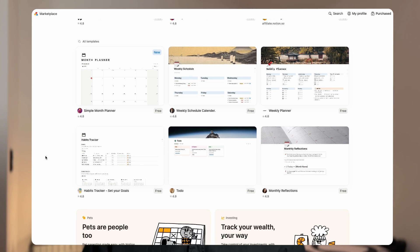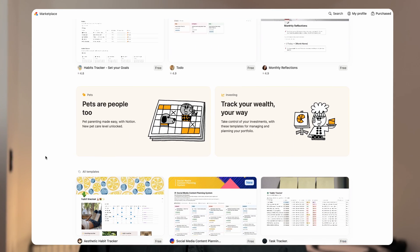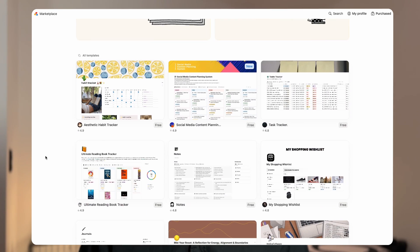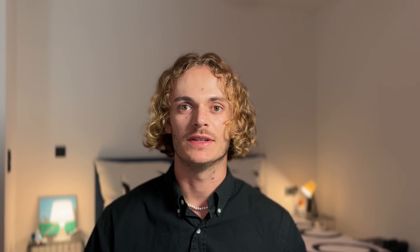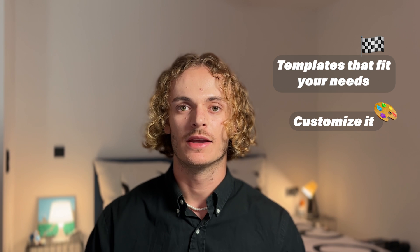There are templates for freelancers, students, businesses, or personal life. All you need to do is choose a template that fits your needs, customize it your way, add your data, and see the results.